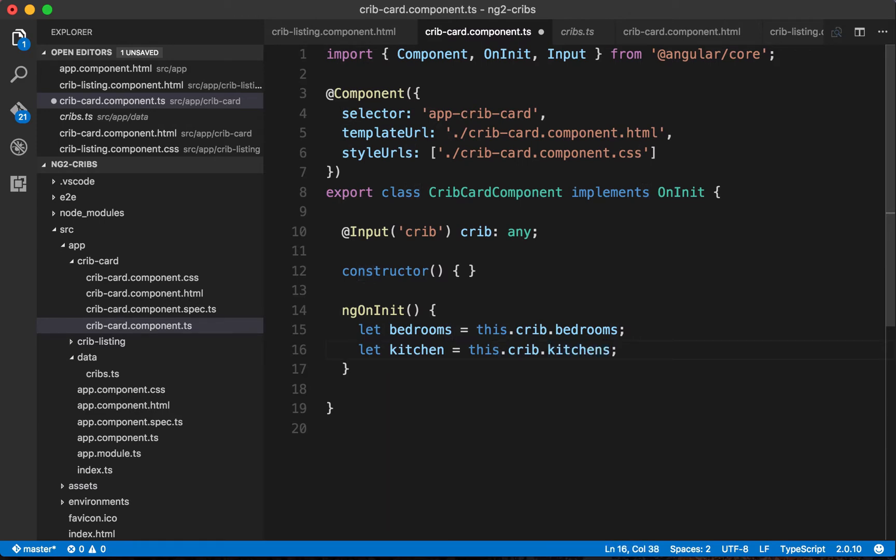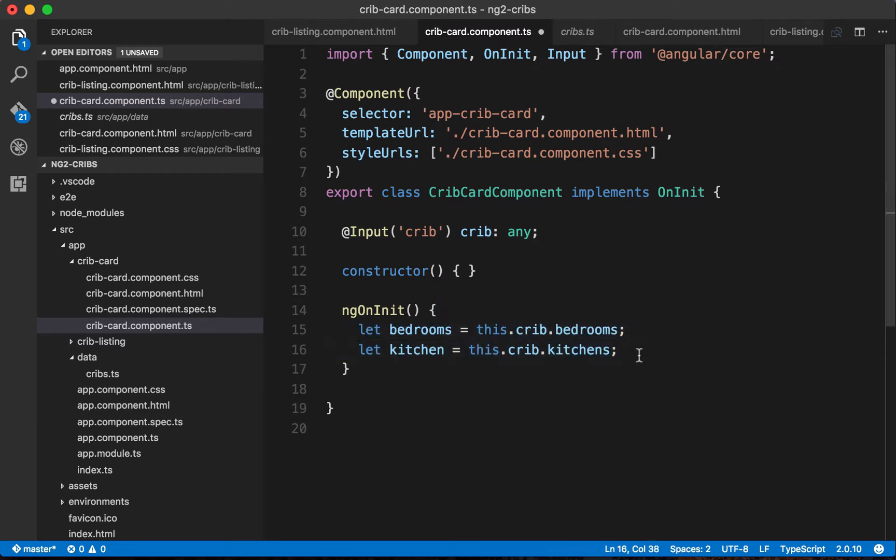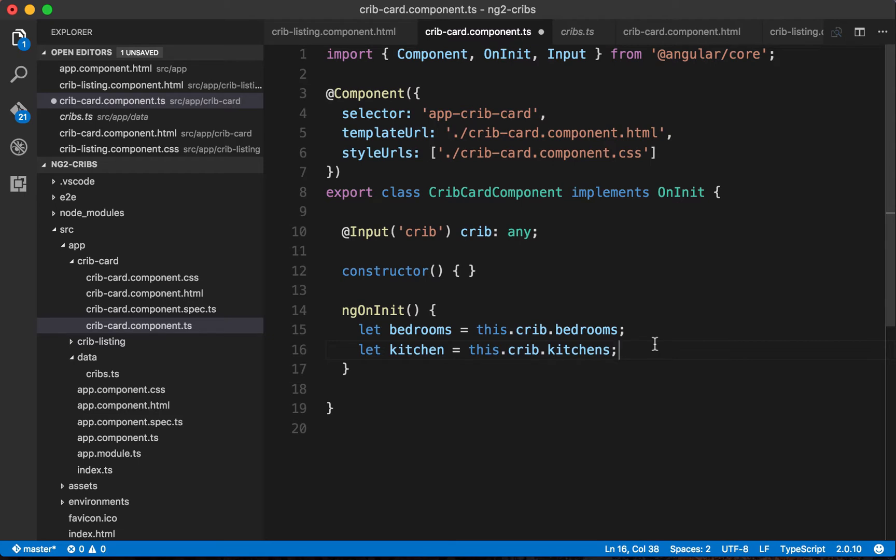Now fortunately TypeScript gives us this way to be really explicit about what kind of data should exist on this crib property. The way that we can do that is by using what are called interfaces. Essentially an interface is a class that is going to describe how something should be shaped or what kind of keys and values it should contain.